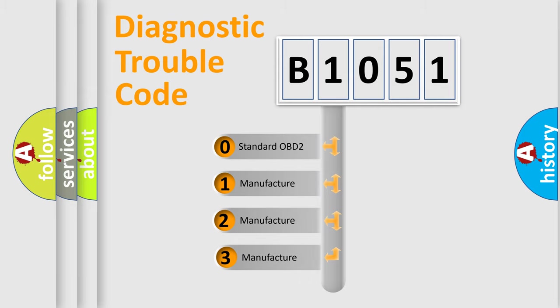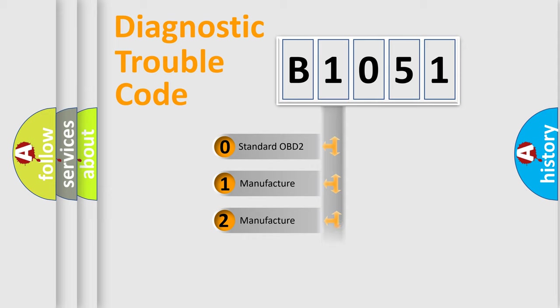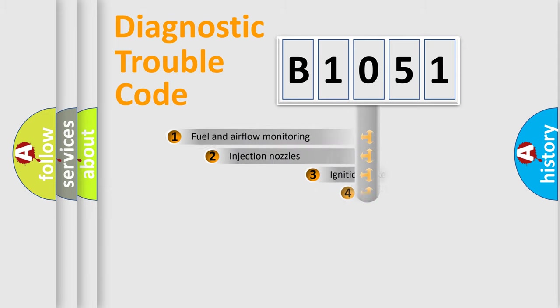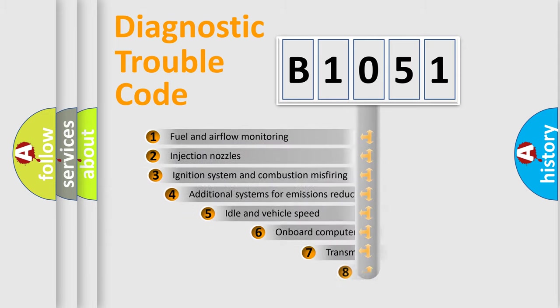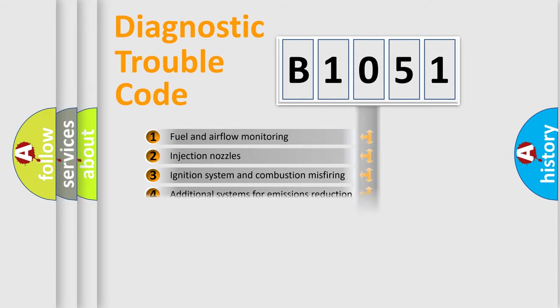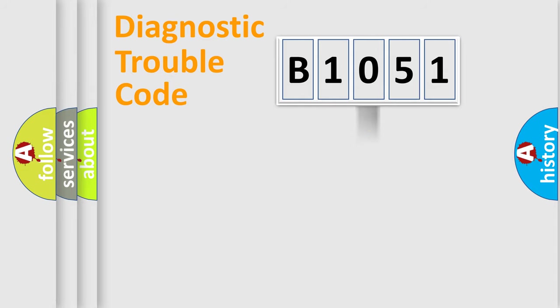If the second character is expressed as zero, it is a standardized error. In the case of numbers 1, 2, 3, it is a manufacturer-specific expression of the car-specific error. The third character specifies a subset of errors. The distribution shown is valid only for the standardized DTC code.